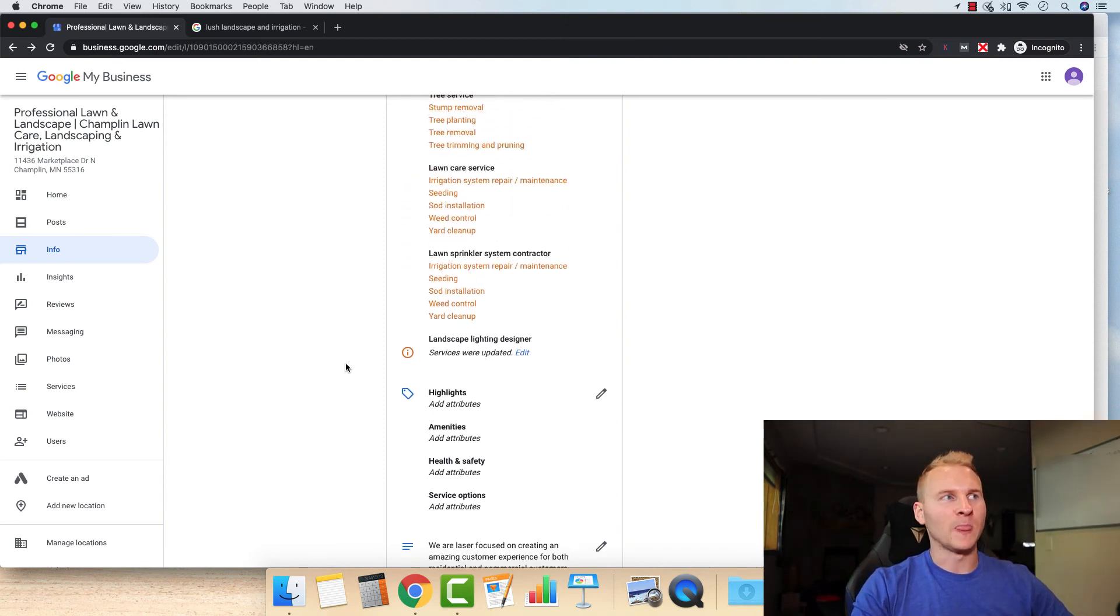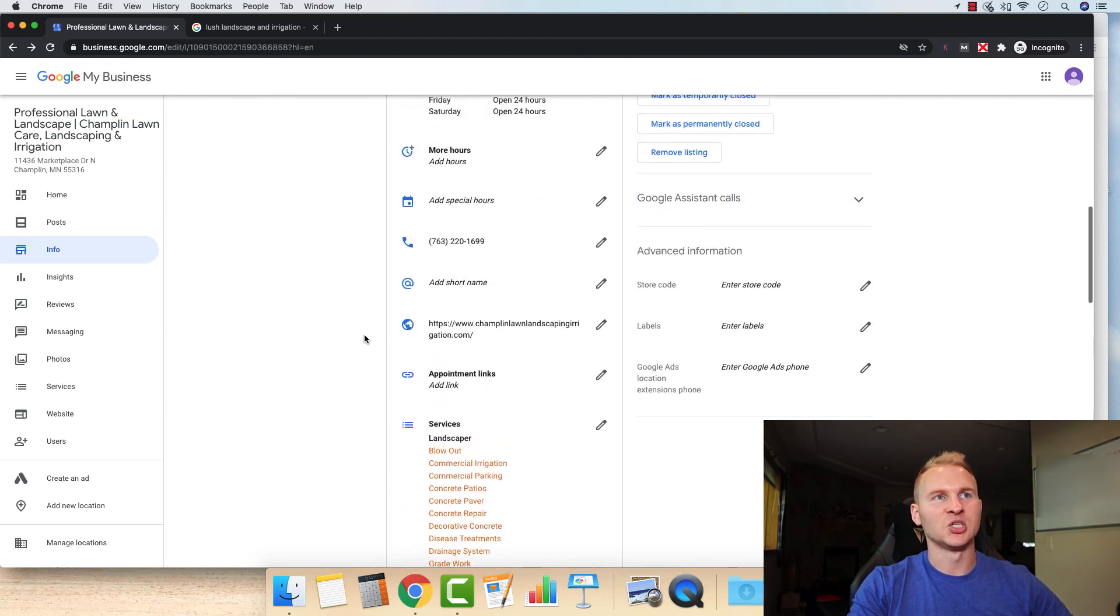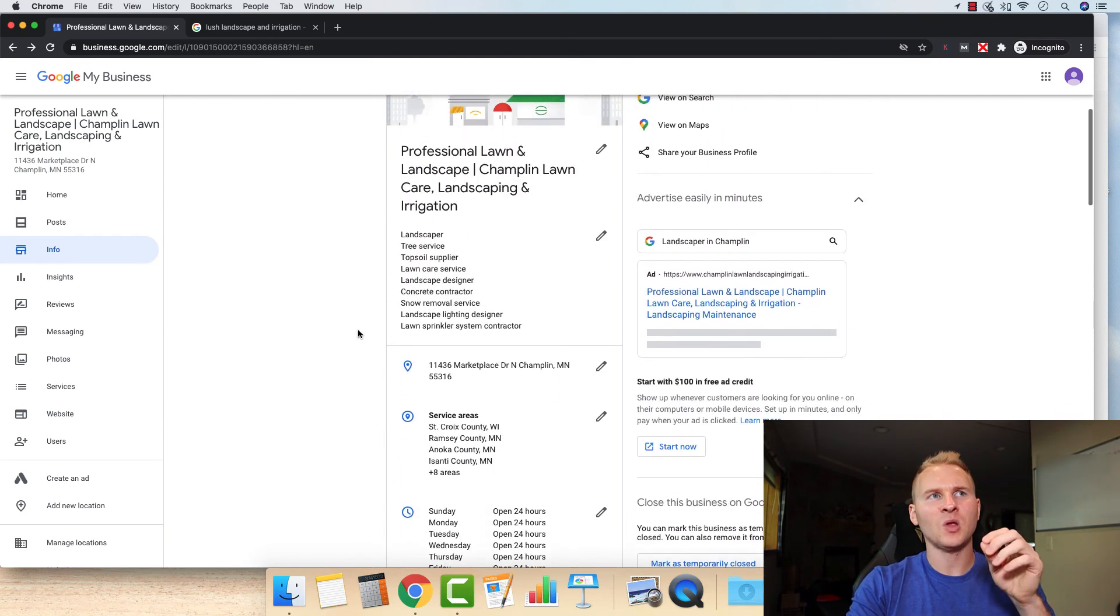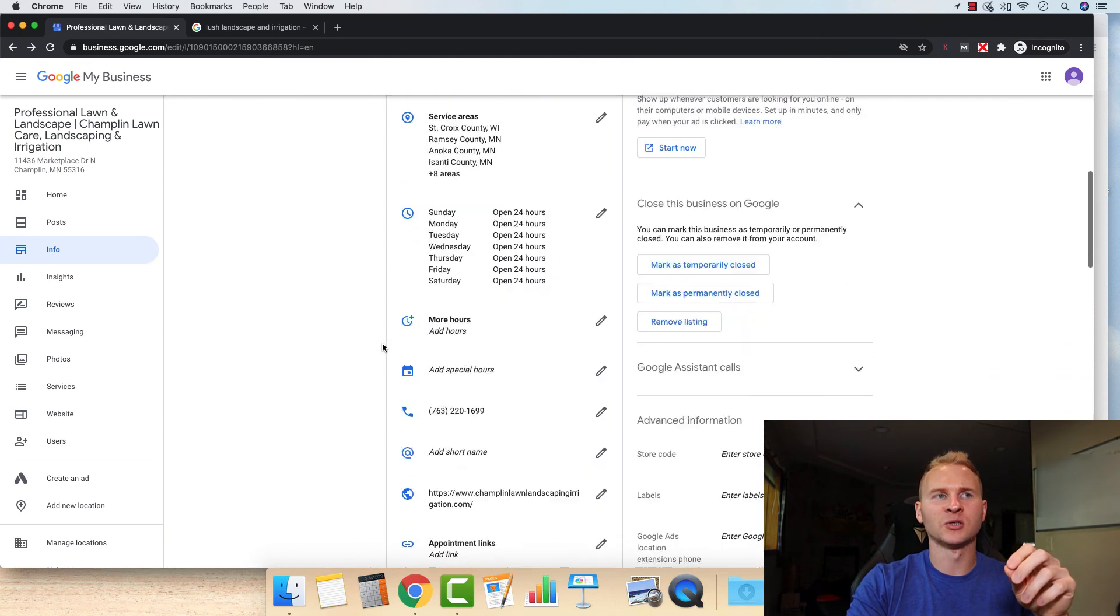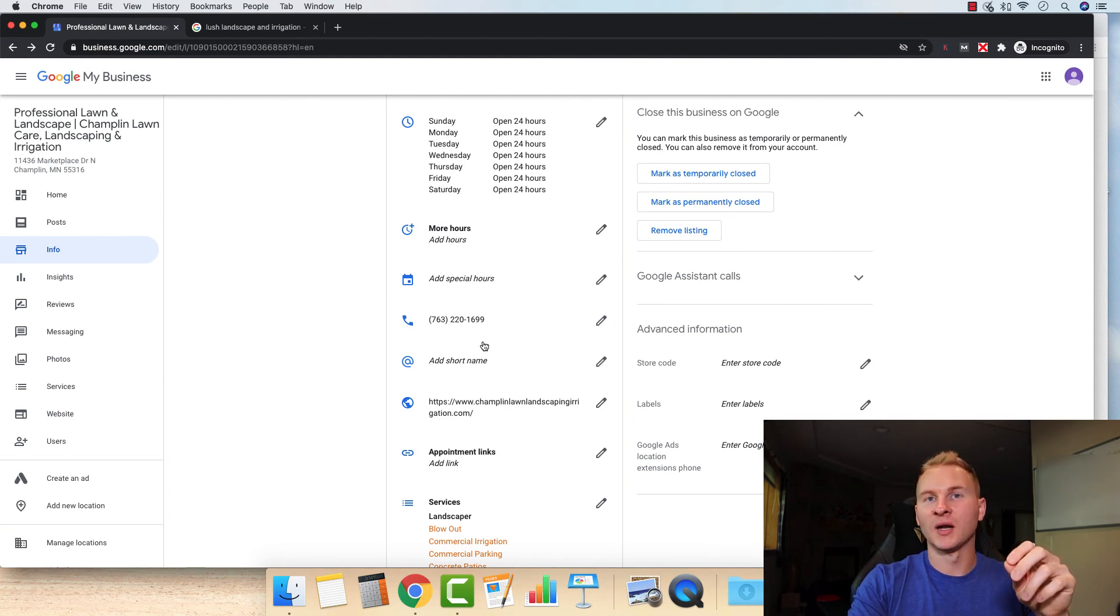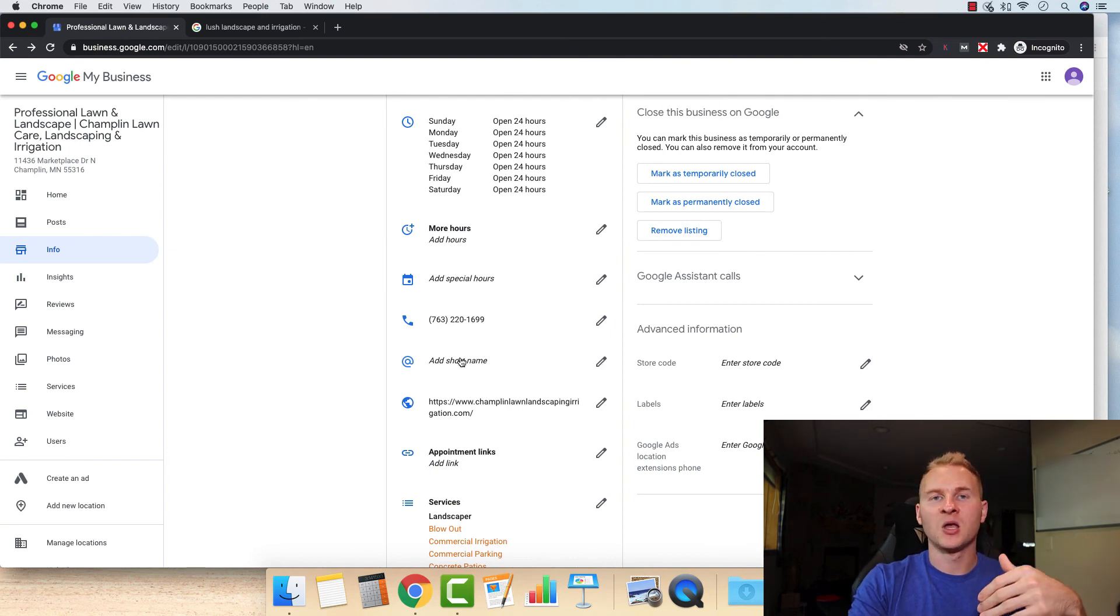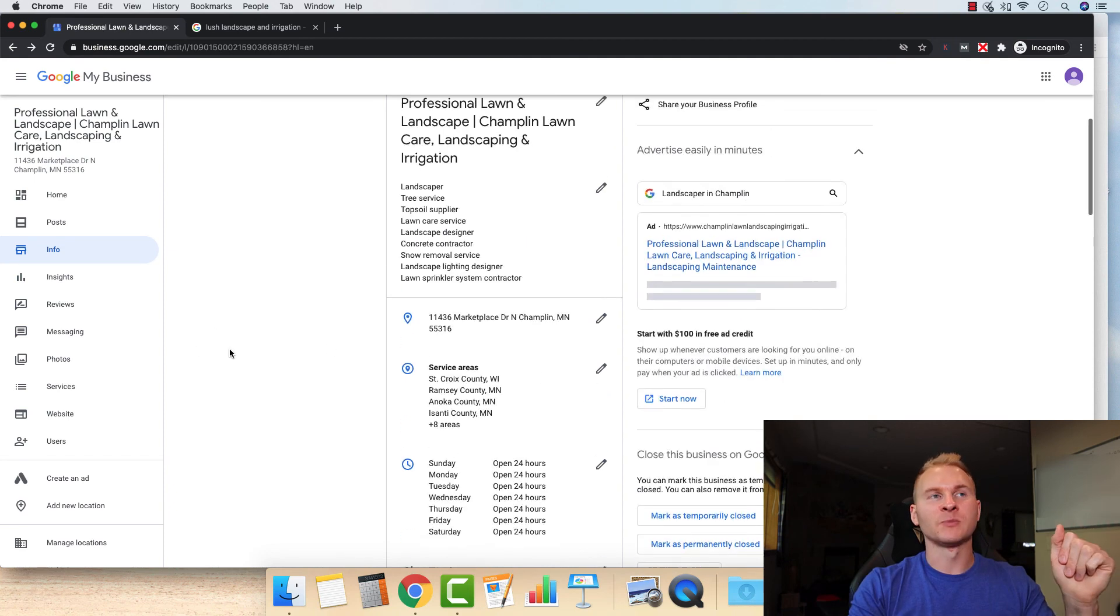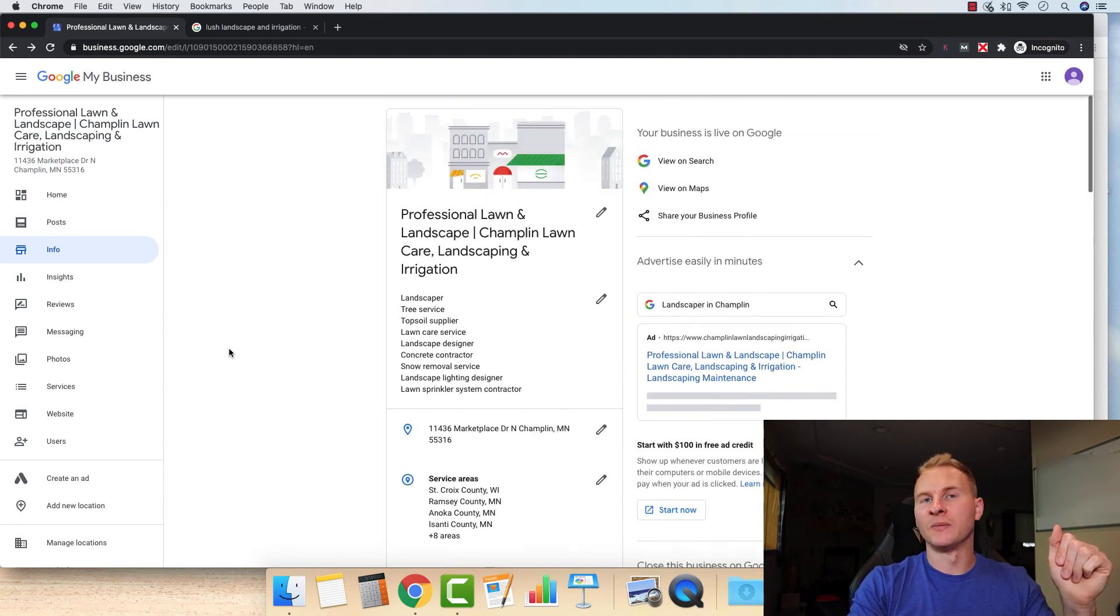So those are some of the first initial optimization tips that I recommend right there. One other thing you can also do is enter the short name if you want. So if you have a shortened version of your company name, you could add that right there. For this one, we don't have that, but that's pretty much it for our Google My Business listing.